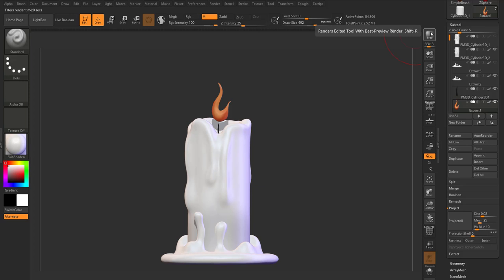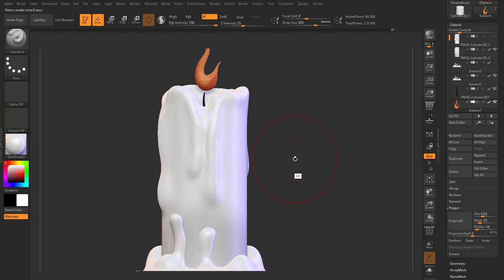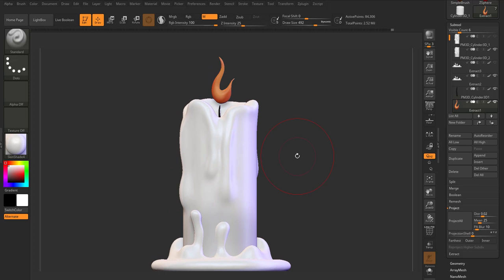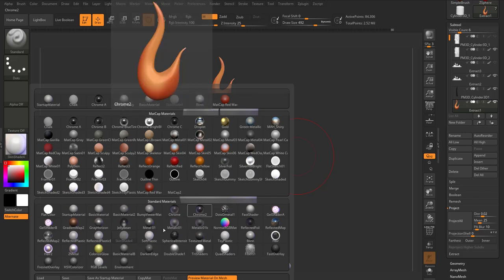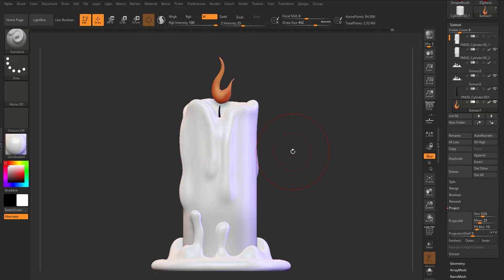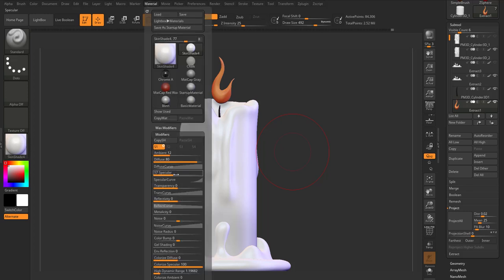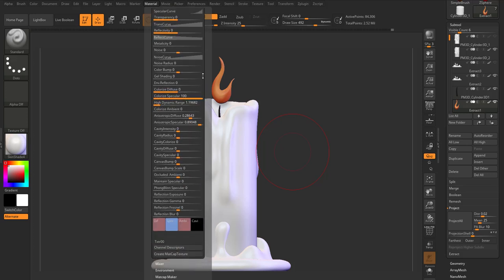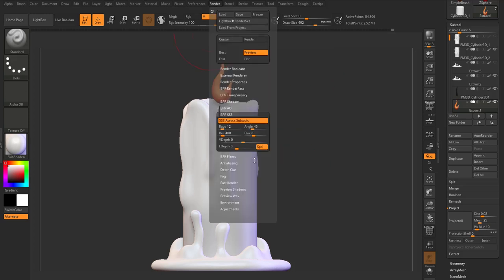Now we can hit BPR. You'll definitely notice that your render looks way better than before. Just before we talk about exporting, it's also cool to explain the difference between MatCap and standard materials. Standard materials are materials that can receive light, while MatCap — material captures — already have lights baked inside them. That's why they don't really respond to light that much. You can come through and make modifications directly here.